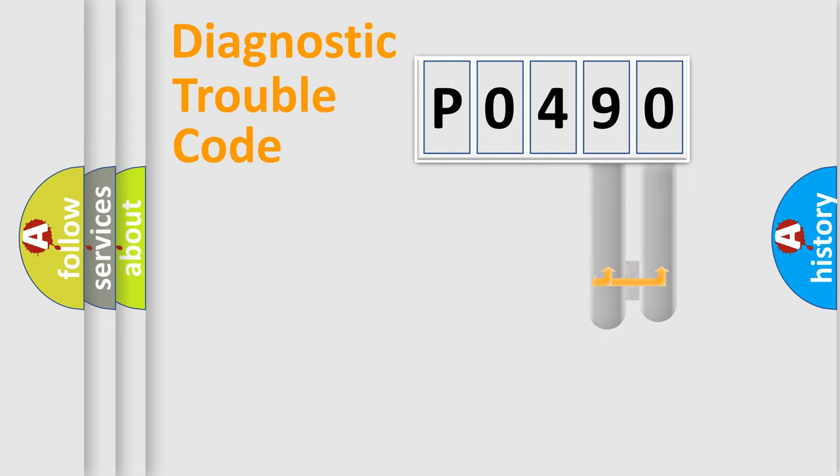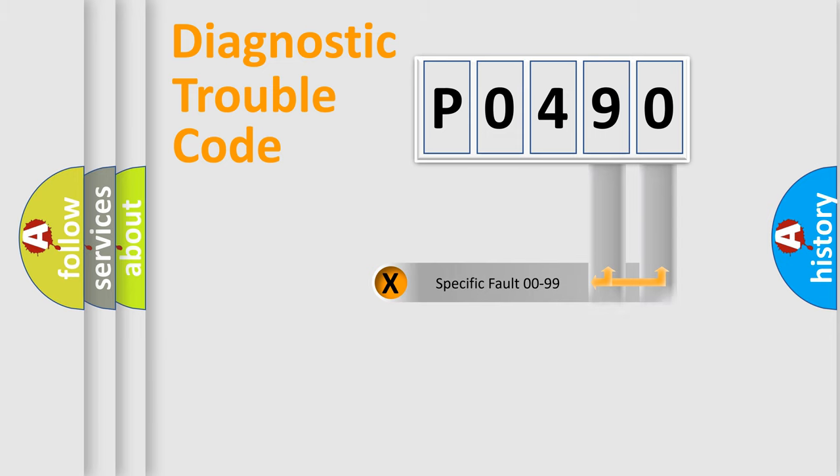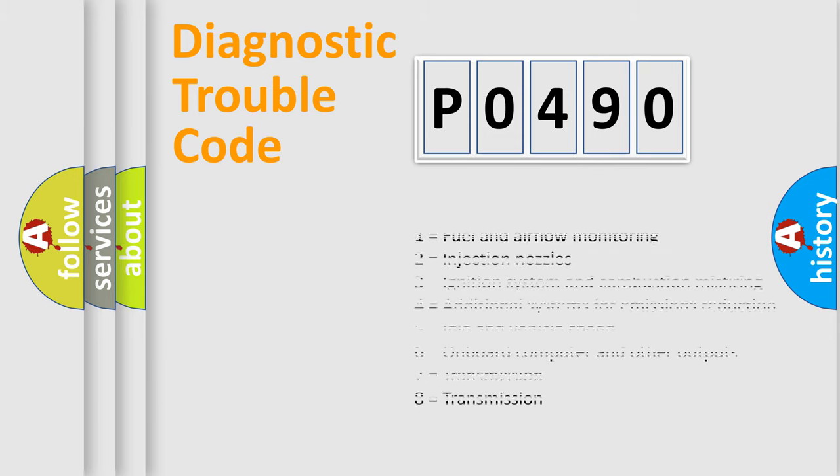Only the last two characters define the specific fault of the group. Let's not forget that such a division is valid only if the second character code is expressed by the number zero.